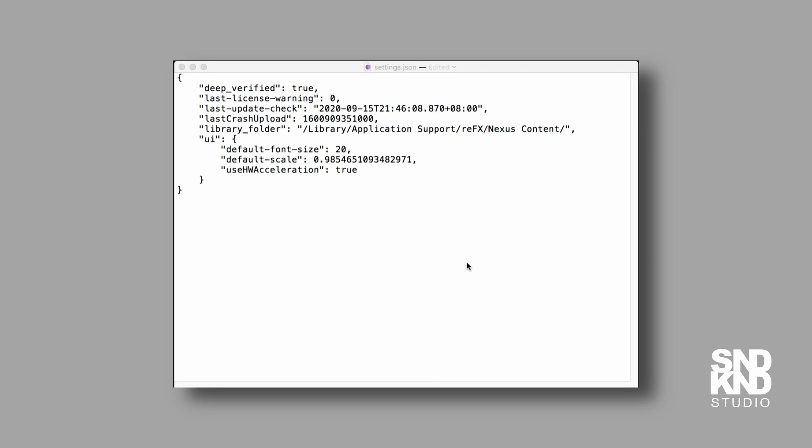We're almost there now. We need to go back to where we previously opened that settings.json file.